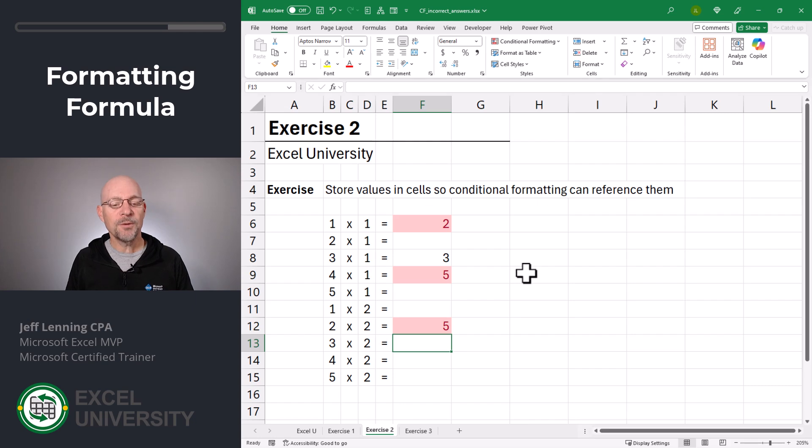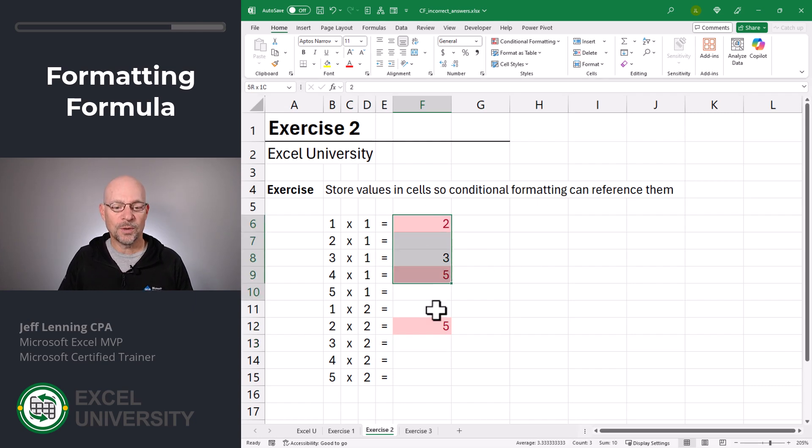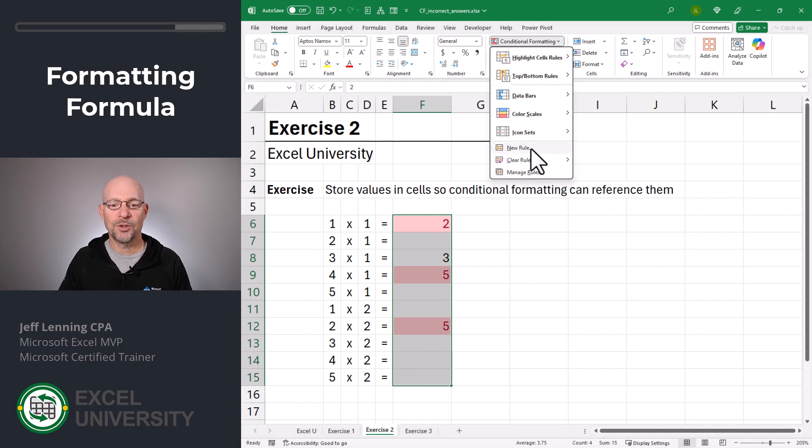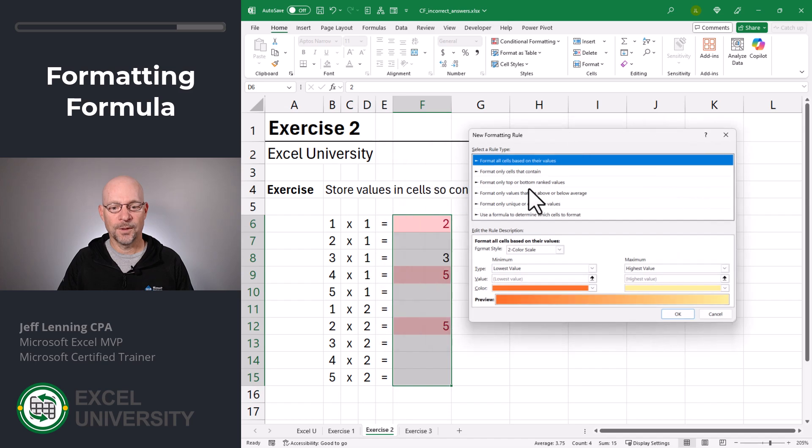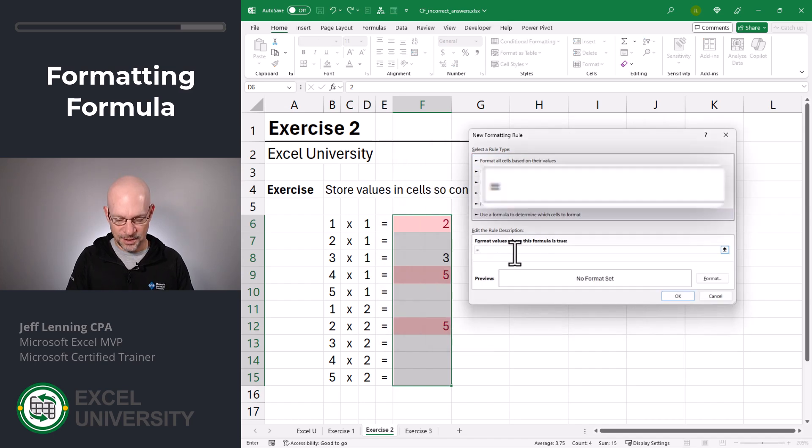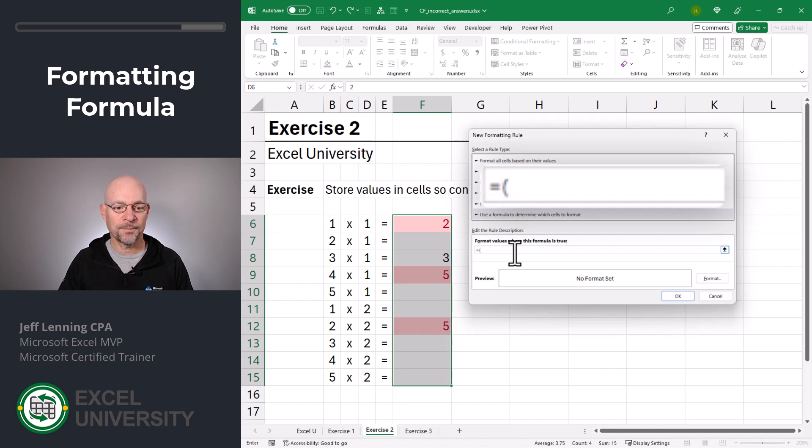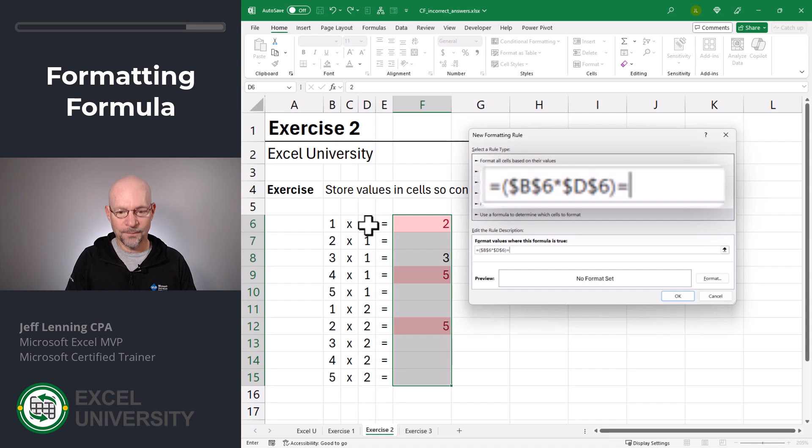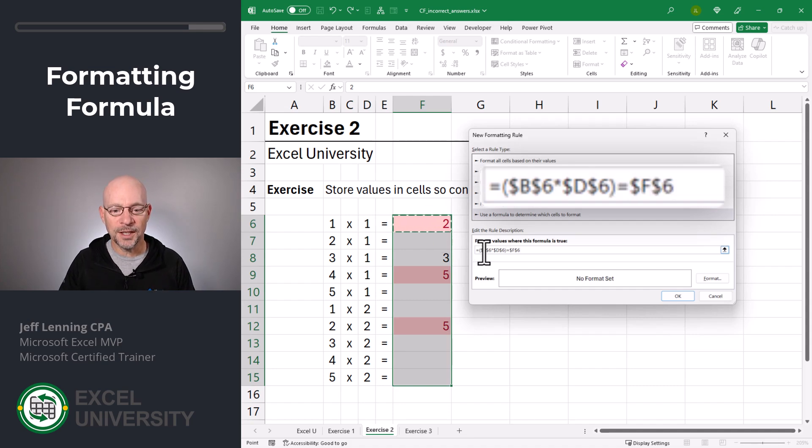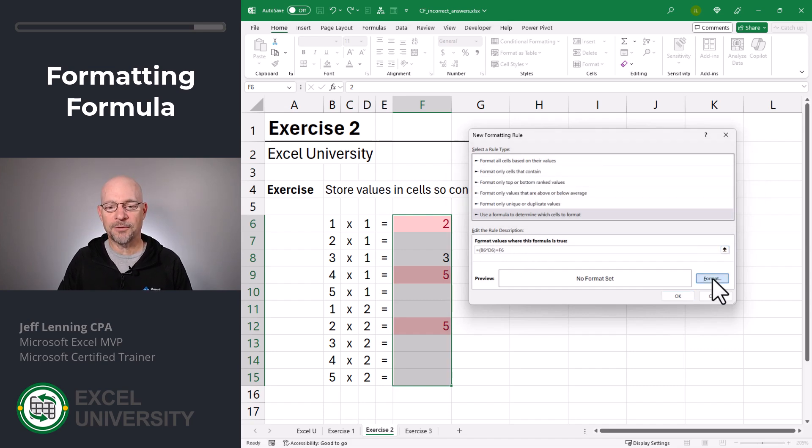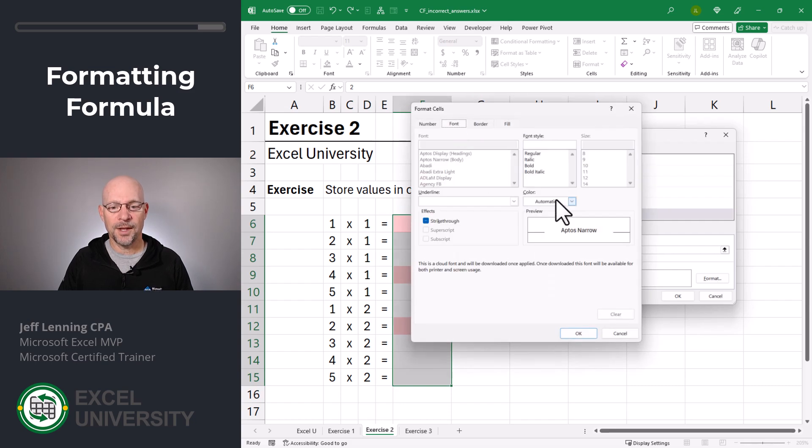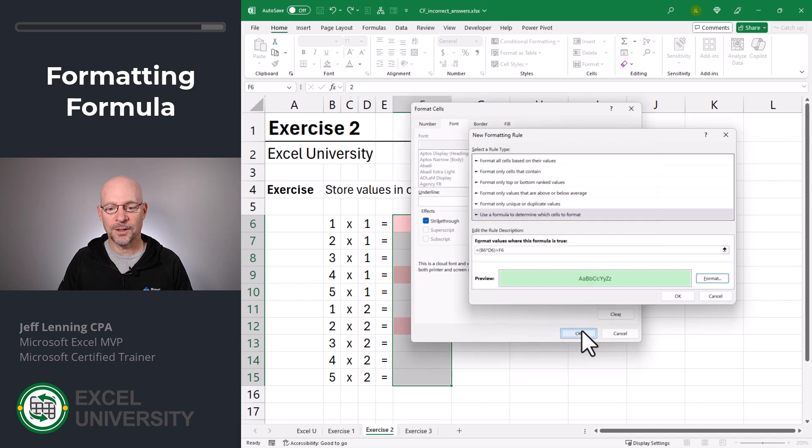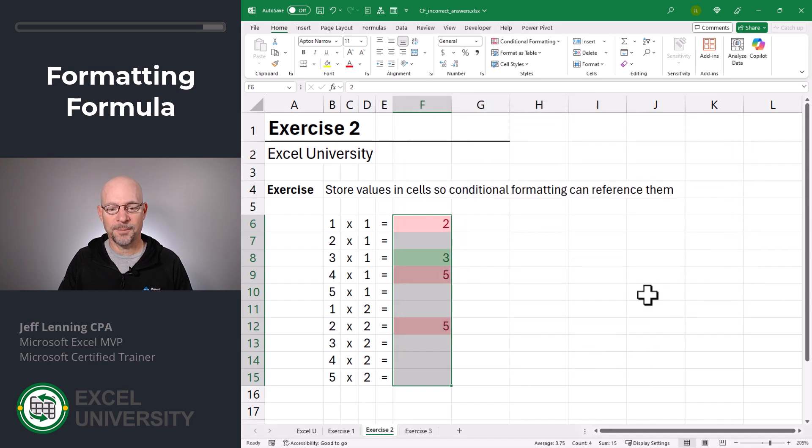If we wanted to apply a format for correct answers, no problem. We can select this entire range, go to conditional format, new rule. We're going to use a formula to determine which cells to format. And once again, we're going to say equals, if this times this is equal to this. And once again, I need to remove these dollar signs, so that they are relative references. And then I'm going to click format. For the fill, I'll go with this. And for the font, I'll go with this. Click OK, and OK.